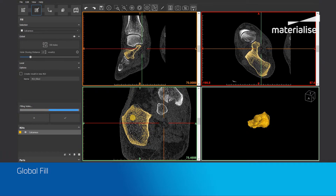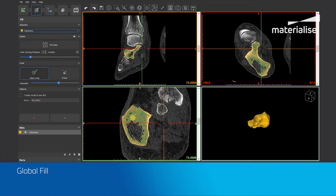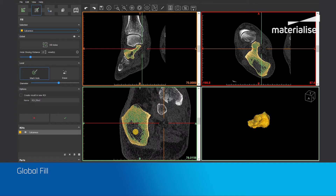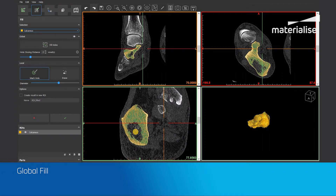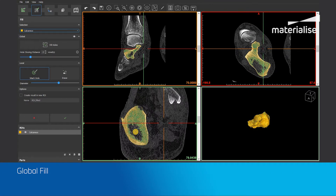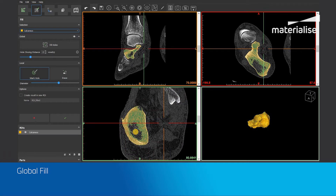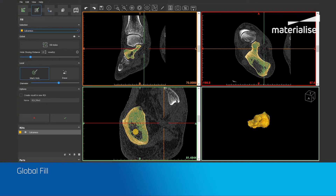The global fill will look at the entire input region of interest in three dimensions. It will first try to close holes based on the hole closing distance parameter and then afterwards fill up the holes that are closed. When the operation is done the result is shown in green so that you can easily see what was added to fill up the region of interest. In this case you can see that the entire region of interest has not been filled up because there is too much information missing to be able to fill up the holes correctly.